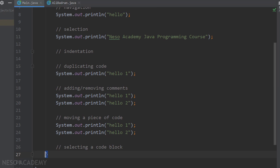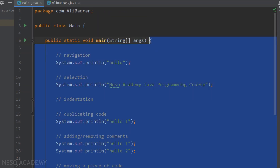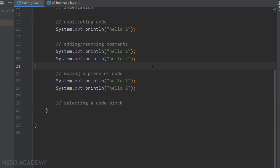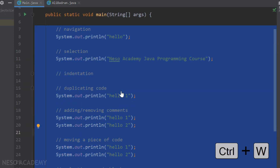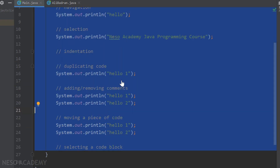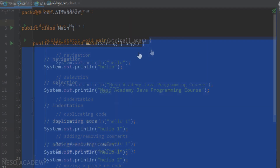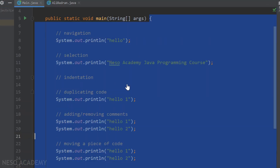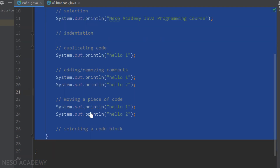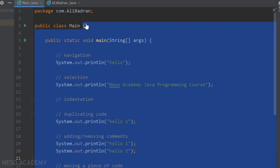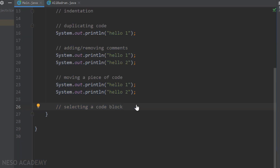Finally, to select a code block, place the cursor anywhere inside it and press Ctrl+W. Each press expands the selection outward — first the expression, then the block between braces, then the entire method, and then the entire class body, and finally the whole class.